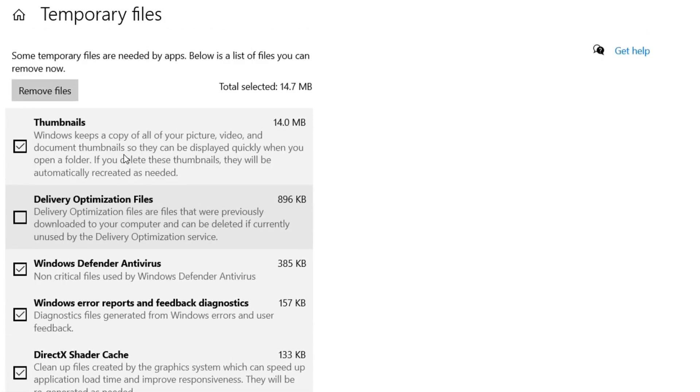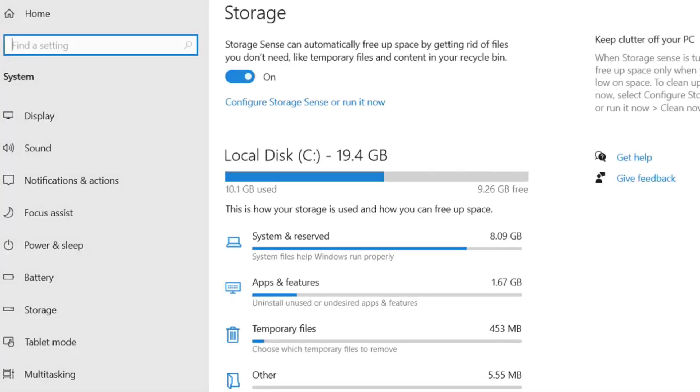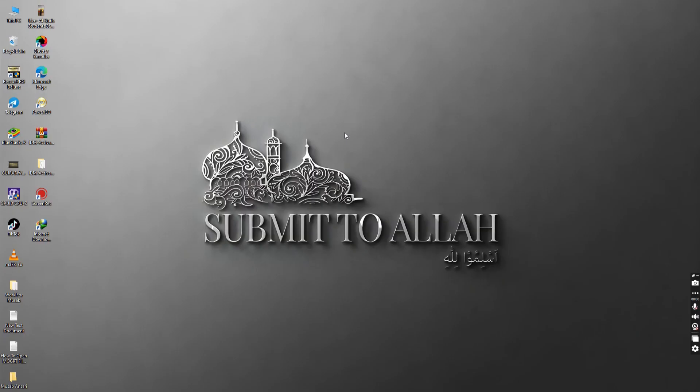So this is how we can automatically get more space on our computer by removing all those unnecessary files. Please subscribe us.